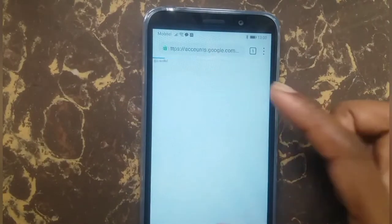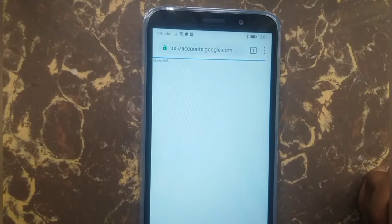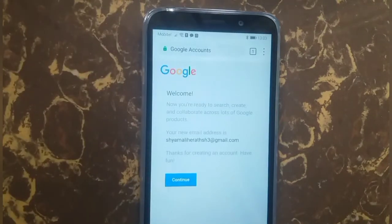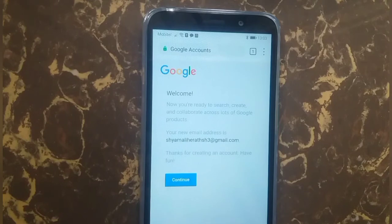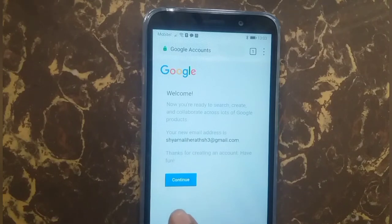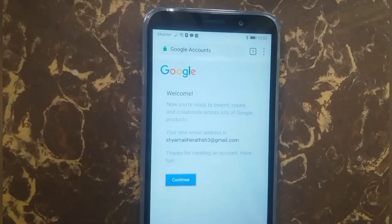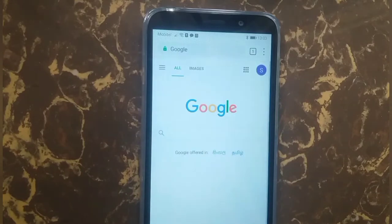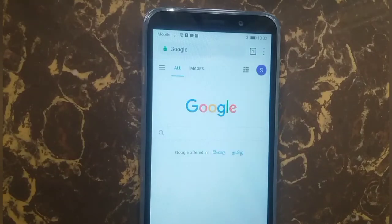And press continue. Congratulations, you created your email account! Now press continue. You can see your email address first letter shown here.